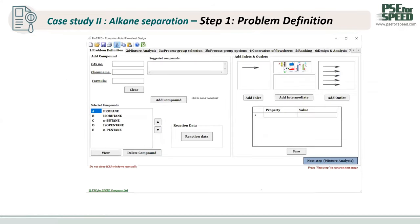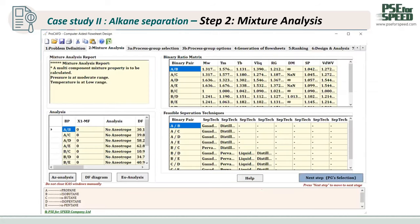For this example, the user needs to define the chemical system. Since there is no reaction data, the user doesn't need to do anything with reaction data. The user defines the inlet and outlet of the system, then clicks Next to generate the problem. The user looks at the mixture analysis report and the binary pair analysis — the azeotropic analysis, driving force diagram, and eutectic analysis. The program generates the binary ratio metric — five compounds yield ten binary pairs in total — and generates the feasible separation technique based on the binary ratio metric and analysis of the binary pairs.